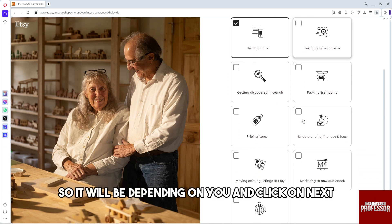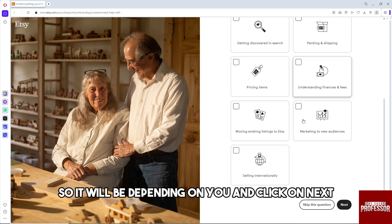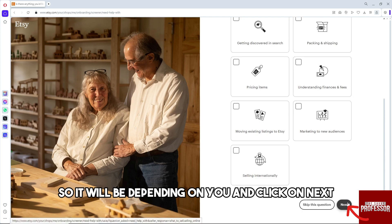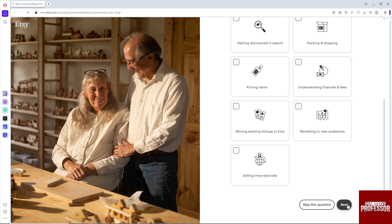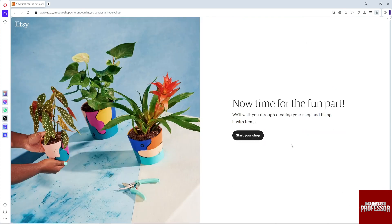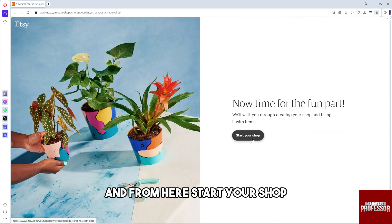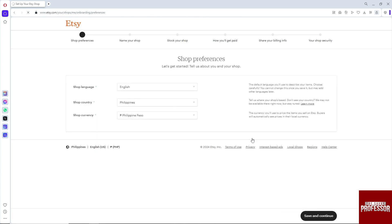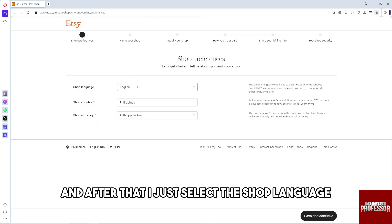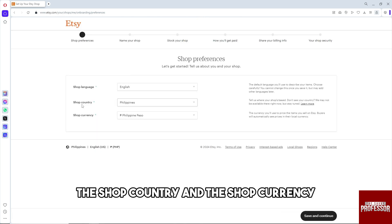Click on next. From here, start your shop. Select the shop language, shop country, and shop currency.